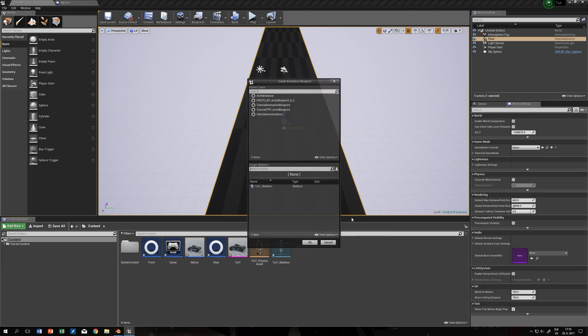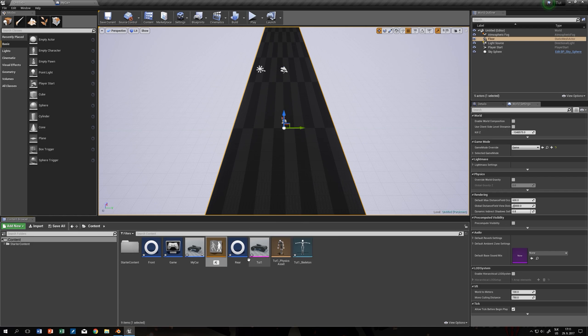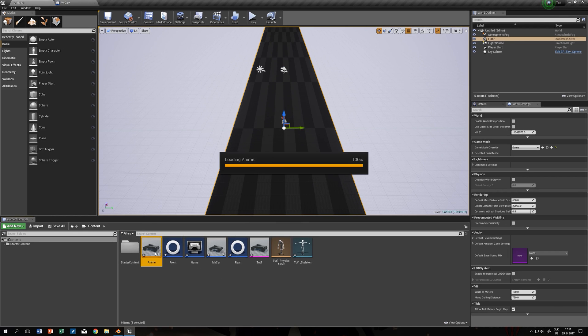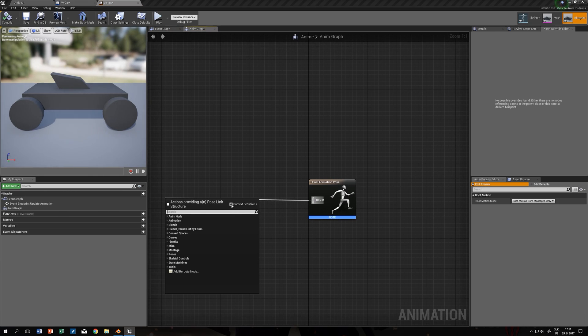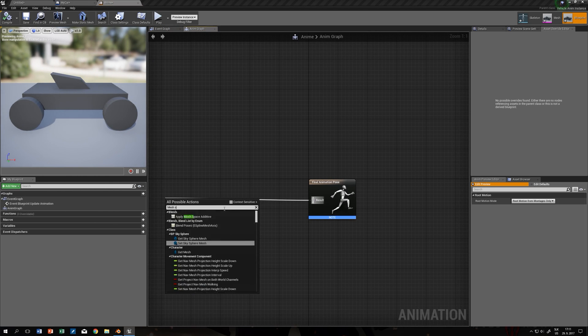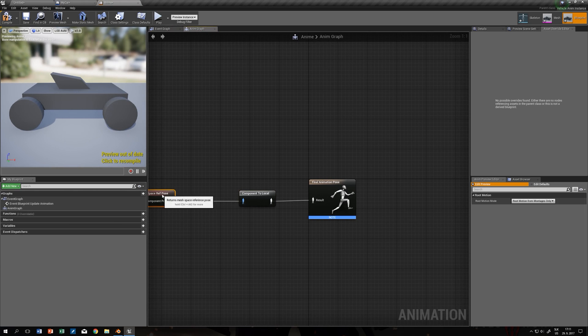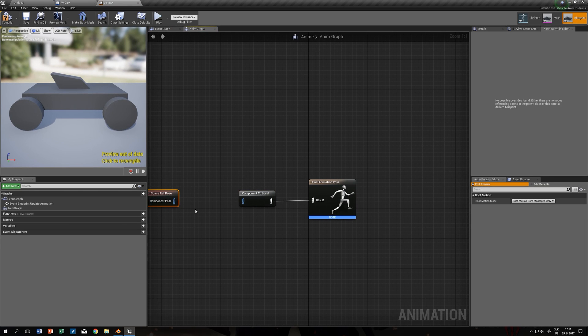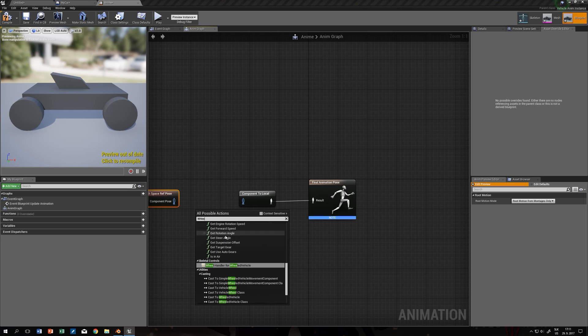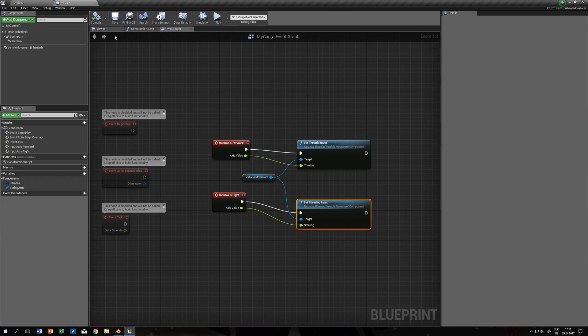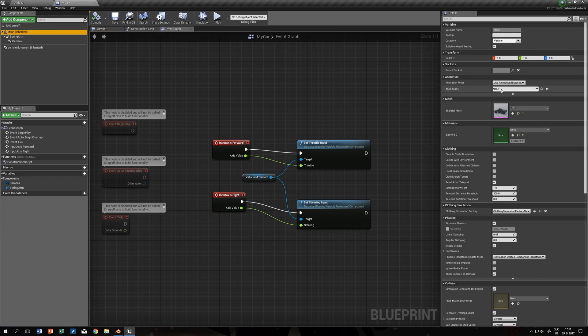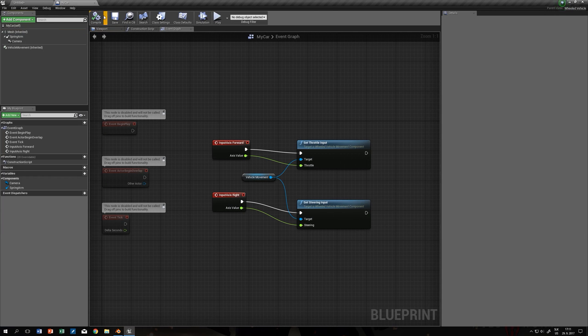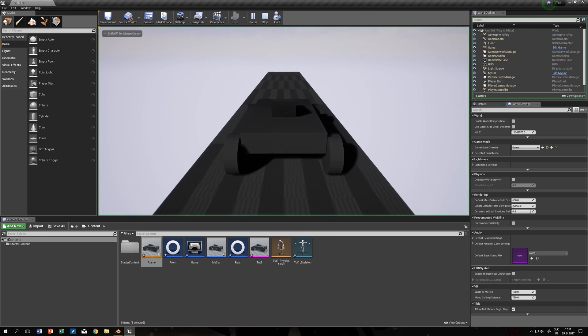Now we need animation blueprint. Vehicle anim instance with our skeleton. Just untick this and type mesh space ref pose. Alt click to break the link and type wheel handler. Compile and we can edit in here. I believe that's all.